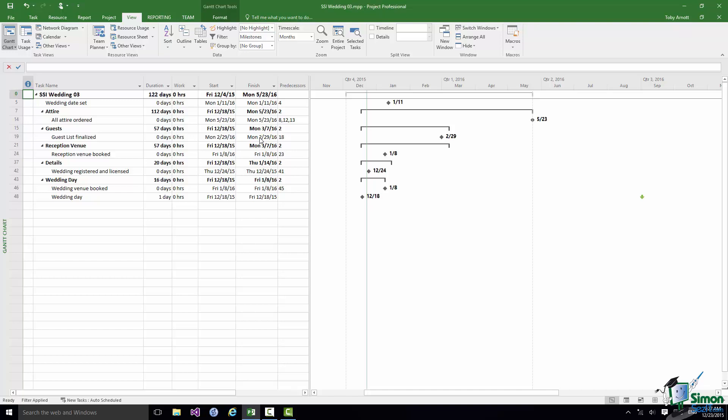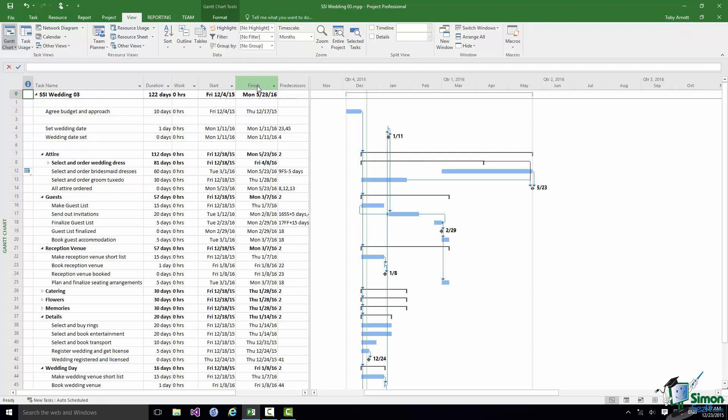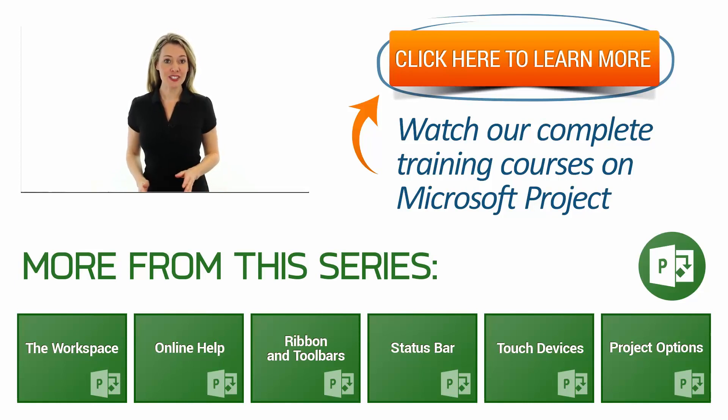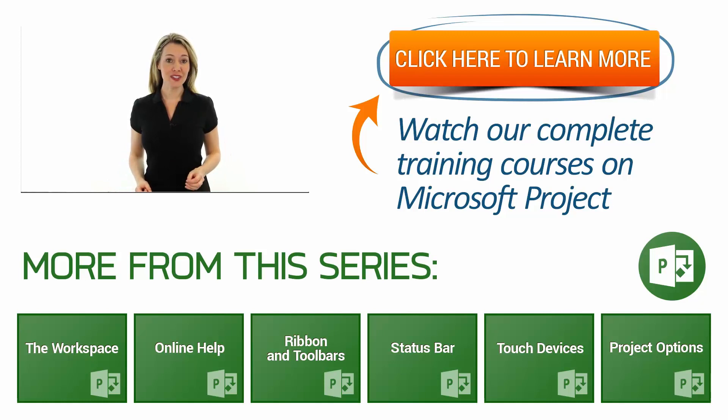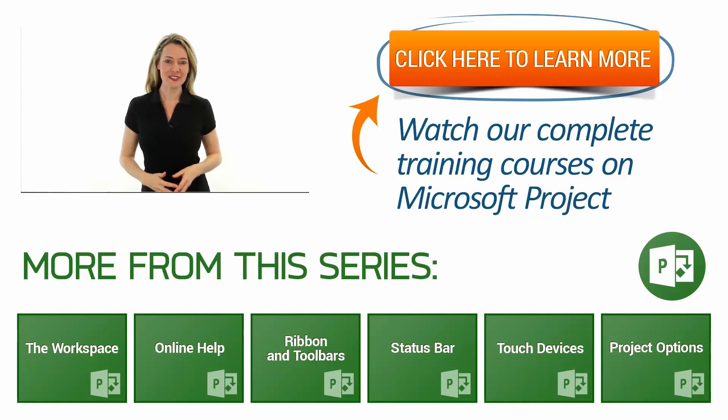Once we've done those we'll be in a better position to actually pin down a wedding day. Then we'll see again how useful these Milestones can be in terms of giving us a realistic summary of the key points in the project. If I've applied a filter as I have here, I can unapply it by clicking on that dropdown again and saying No Filter. That's the end of this section. Exercise 3 is the next one, so please join me for that.